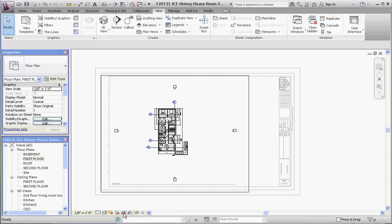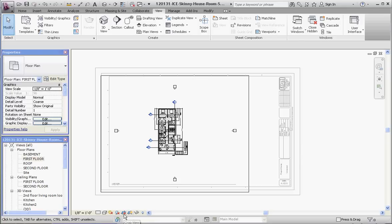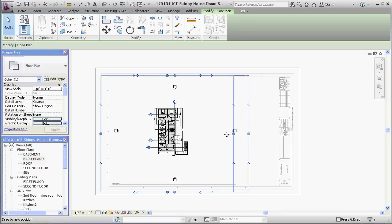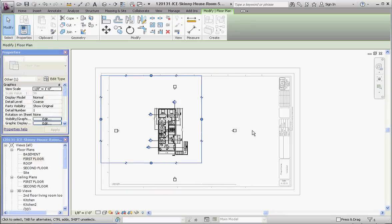We're not going to crop the view yet, but we're going to move that view around. We're going to take our grips and move that view in, so that we do not see these annotation symbols associated with our elevations.